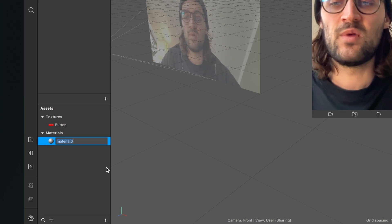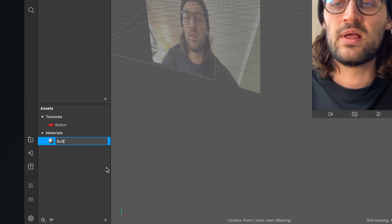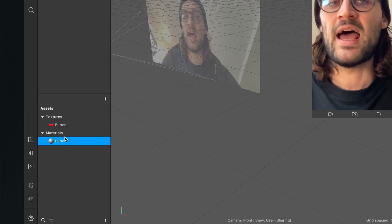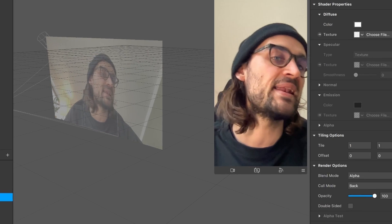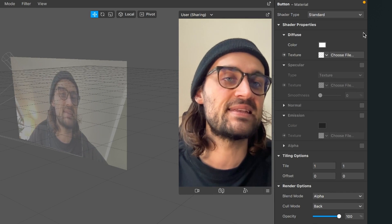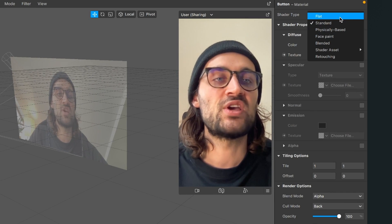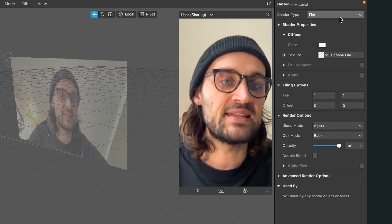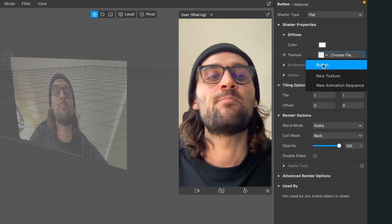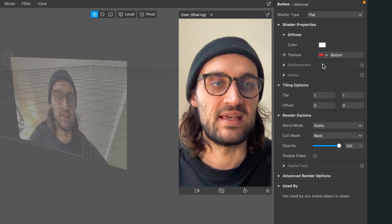Now I will rename this material to button and then I will go to the right hand side when the material is selected, set the shader type to flat and select as a texture my button texture.